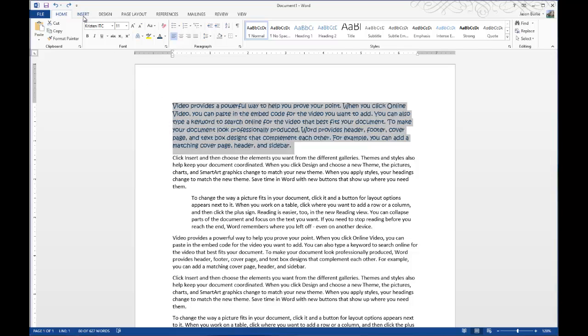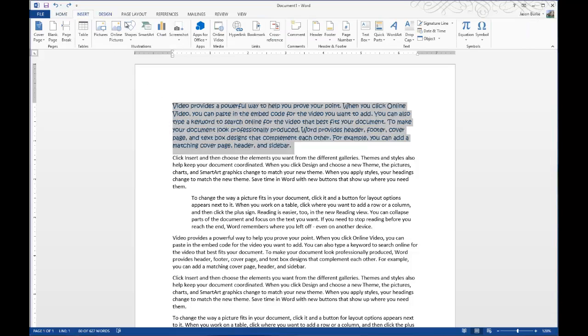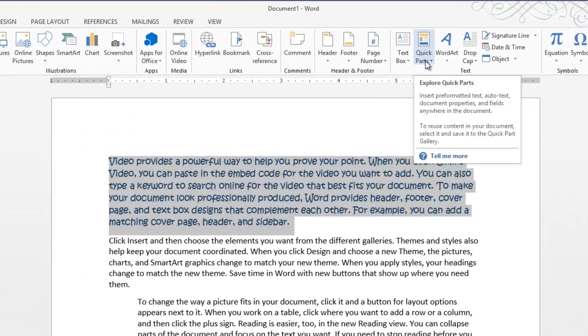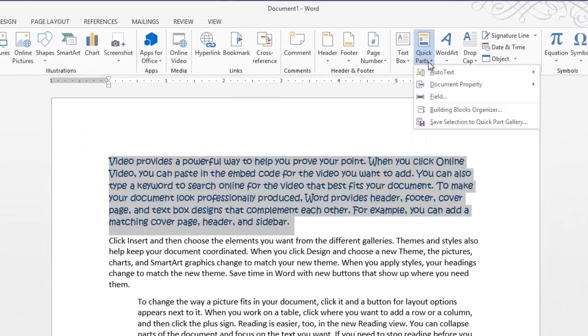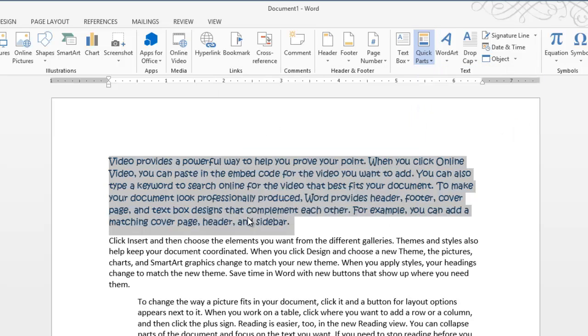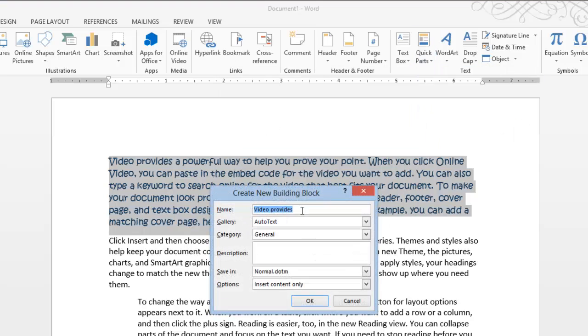Then go to the Insert tab, and then under the text group, go to Quick Parts, just click on that, and then go to AutoText, and then Save Selection to AutoText Gallery.